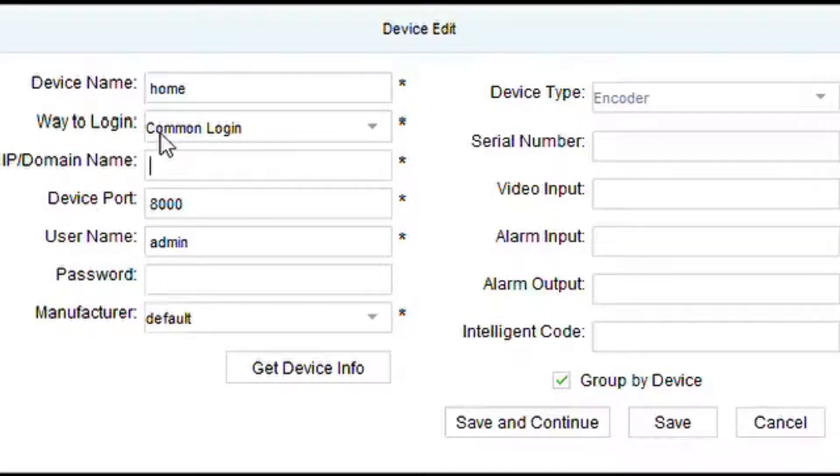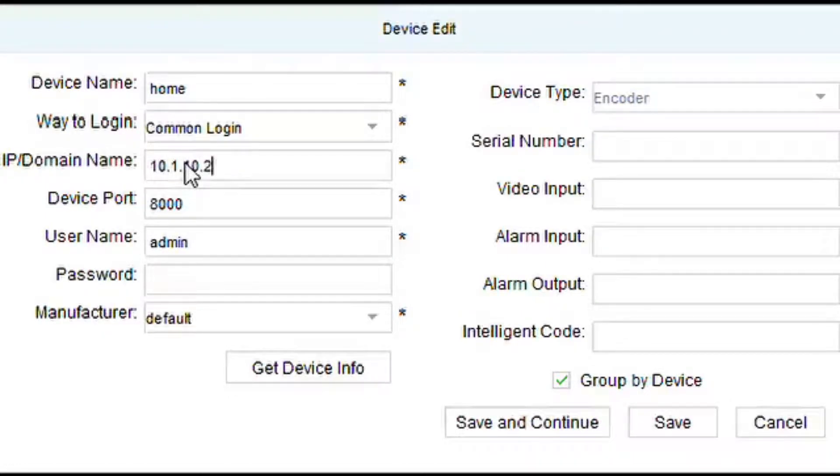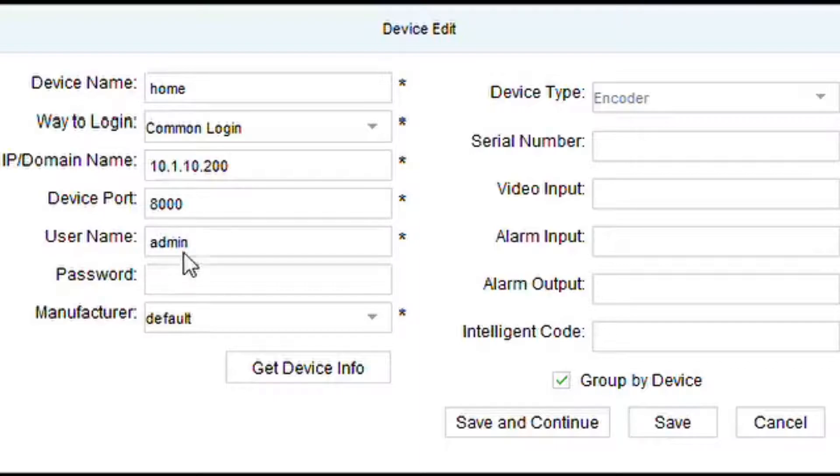Then we can leave it as common login, and then we put the IP address or domain for the DVR that we're using, the port number, username, and then password.